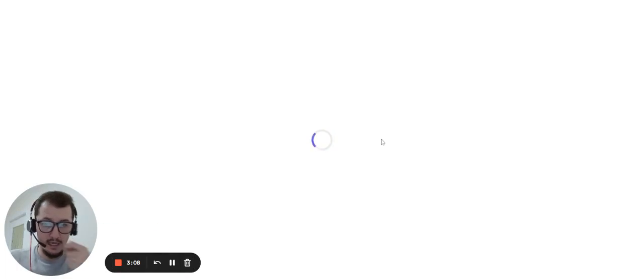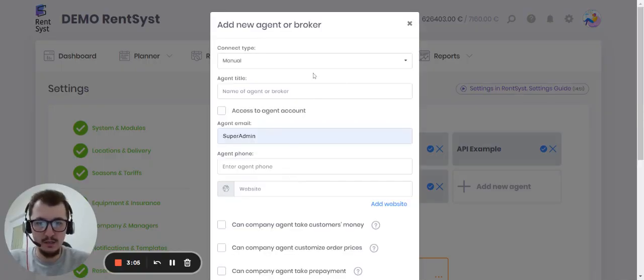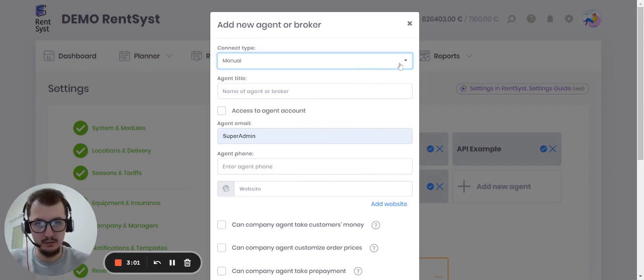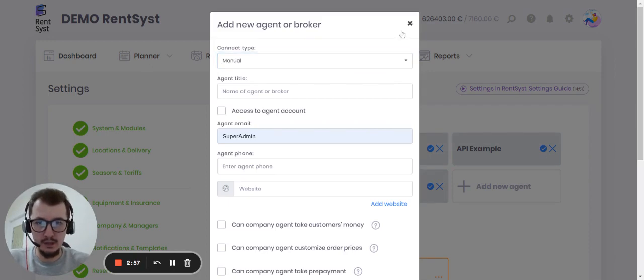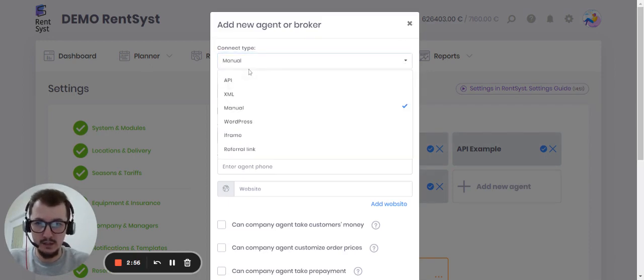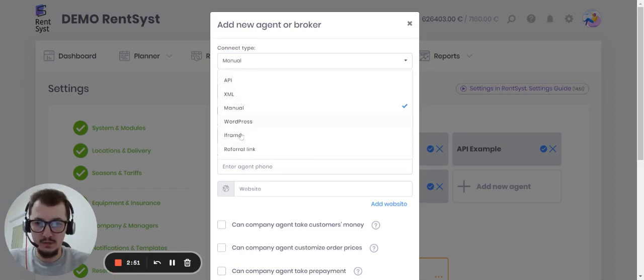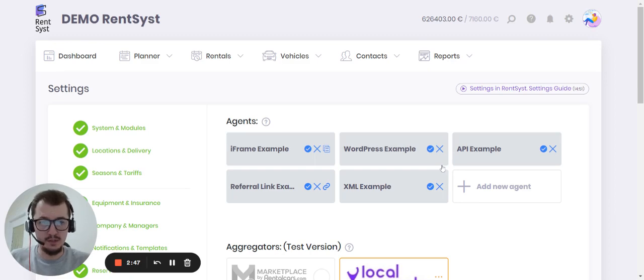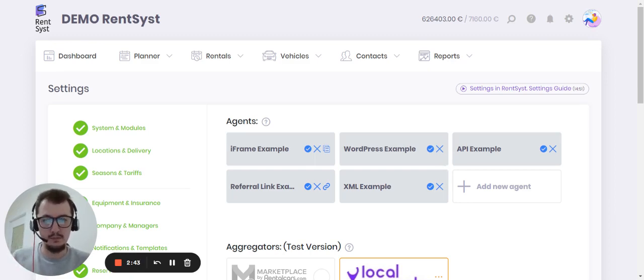Same way you can connect it with your WordPress. We have additionally a WordPress plugin which you need to directly install to your WordPress. You can see options for integration. You need to choose one option, and all your fleet, all your vehicles will appear on the WordPress directly.